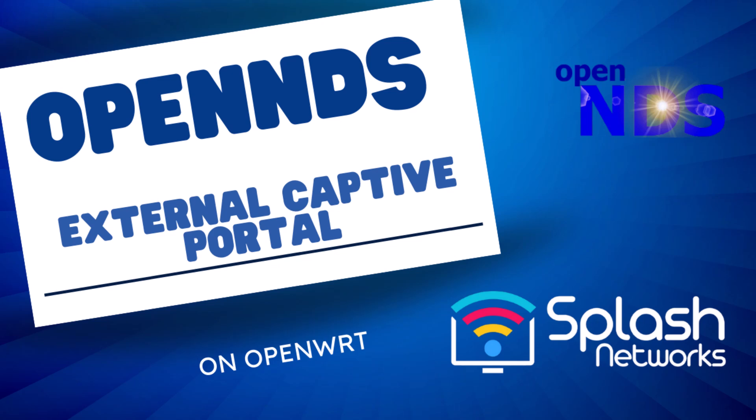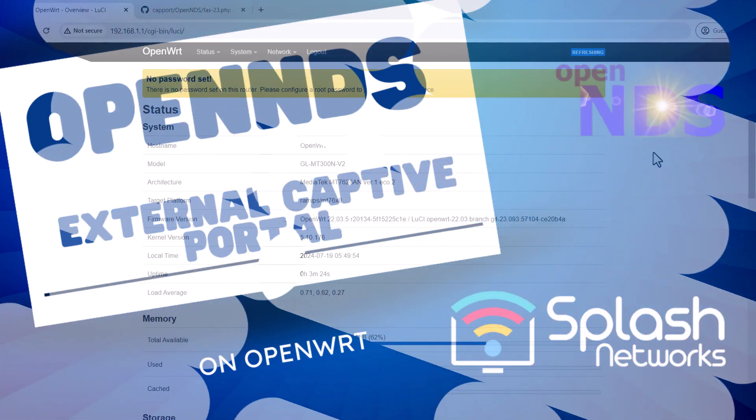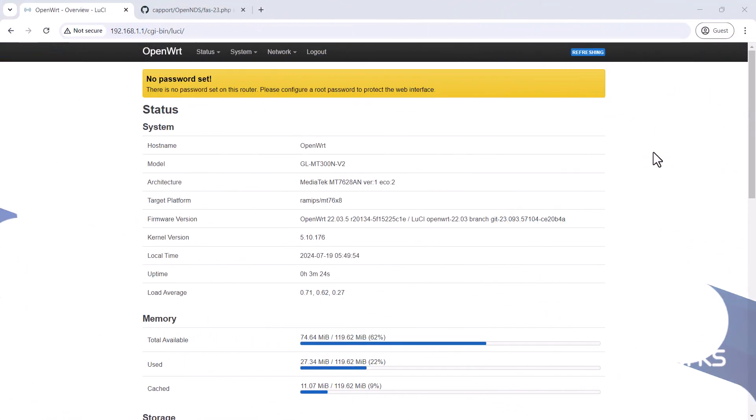Welcome! In this video, we'll learn how to set up OpenNDS package to use an external captive portal. We are going to be using a router which is flashed with the OpenWRT firmware for this video.